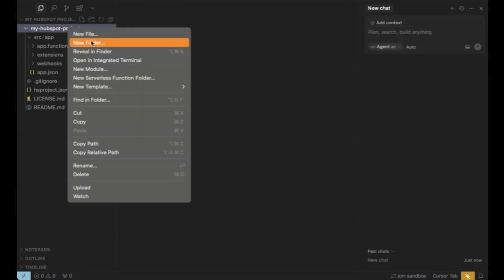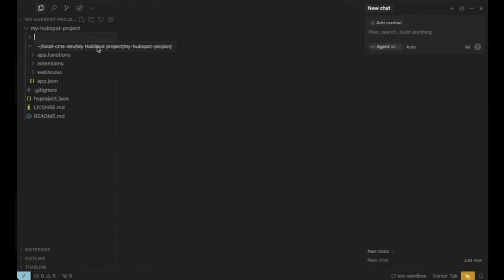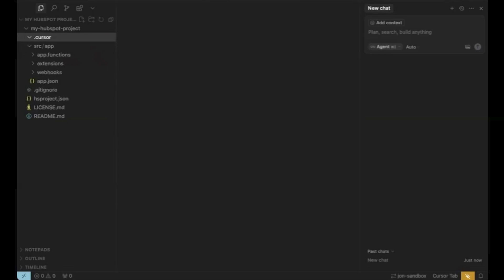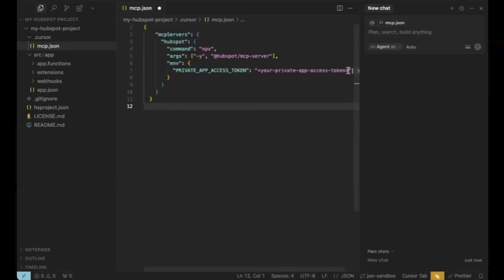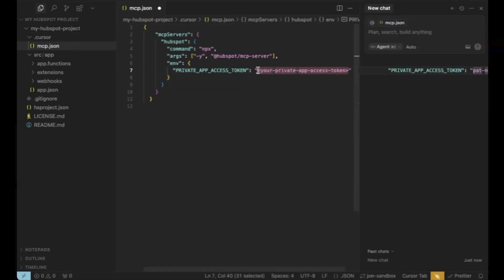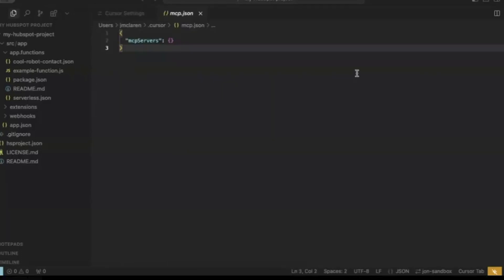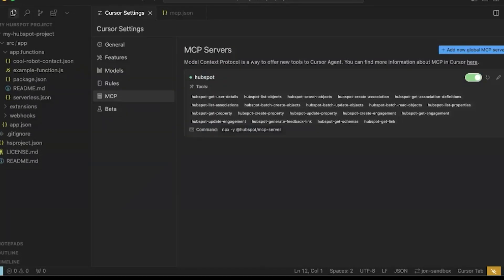In your project, using Cursor, create a .cursor directory and an mcp.json file inside it. Paste this JSON block and put your private app access token right here. Save the file and restart Cursor. Optionally, you can also do this in Cursor settings to have it work globally instead of on a per-project basis.